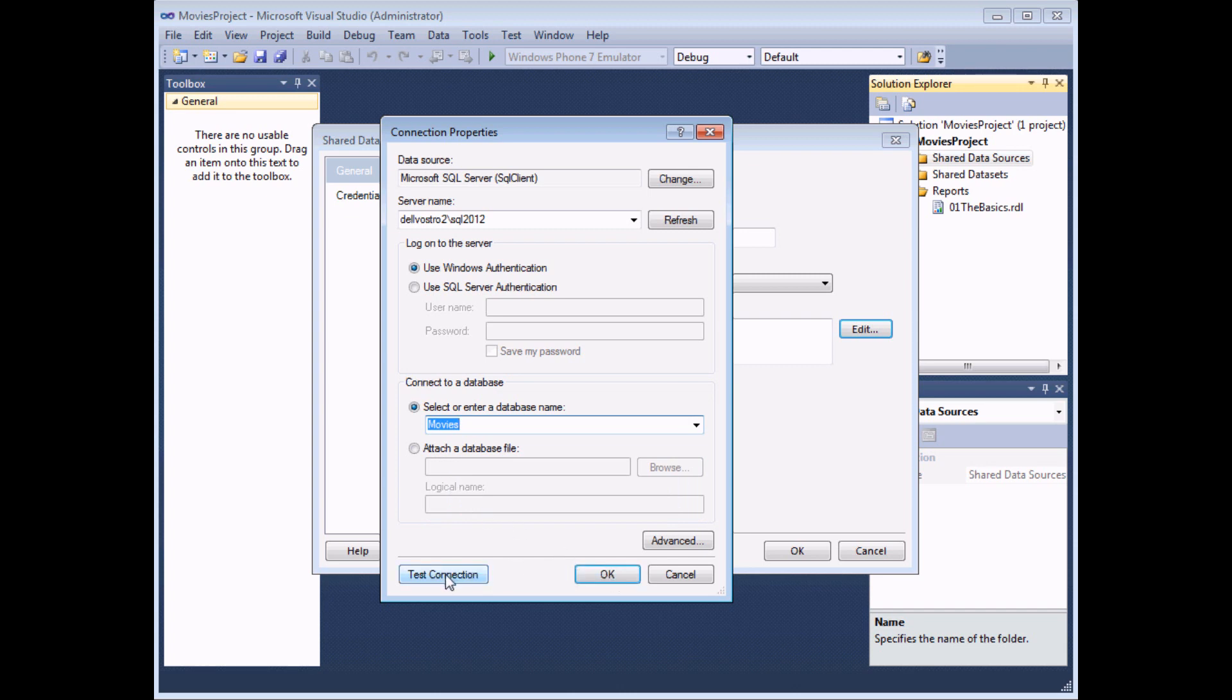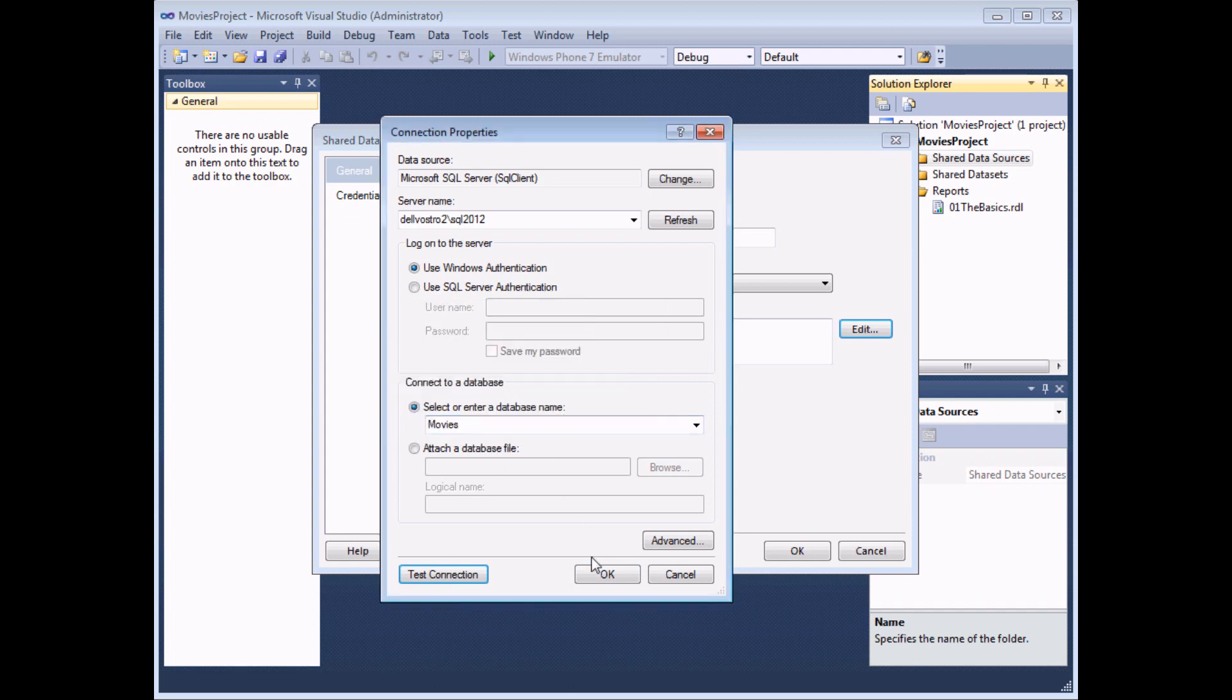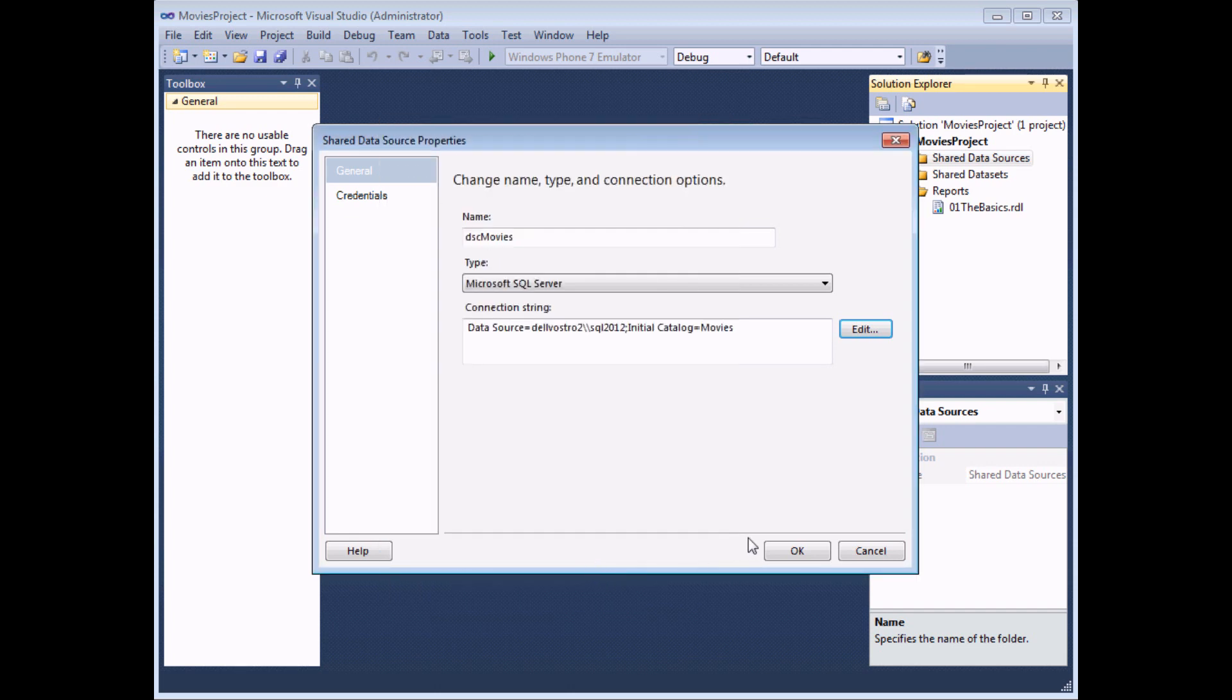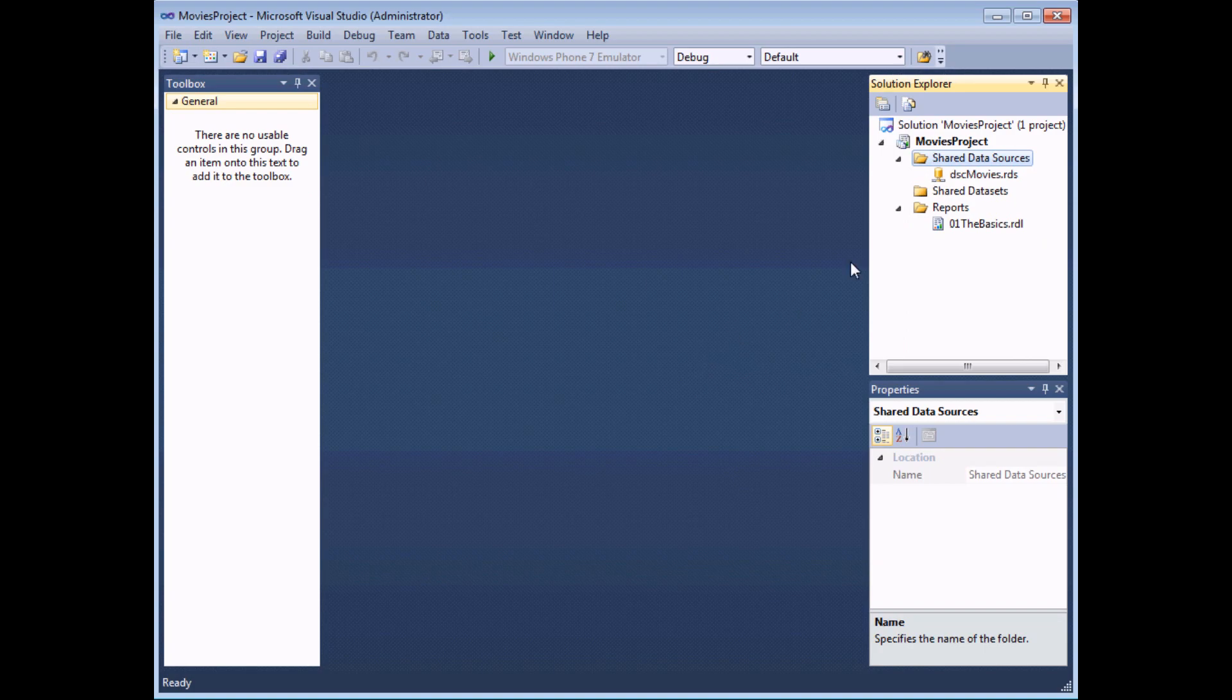It's possible to test the connection if you want to reassure yourself that it's working. But I'm reasonably confident that's going to work anyway so let's click OK. The connection string is displayed then for you. And click OK again. And there's your shared data source.